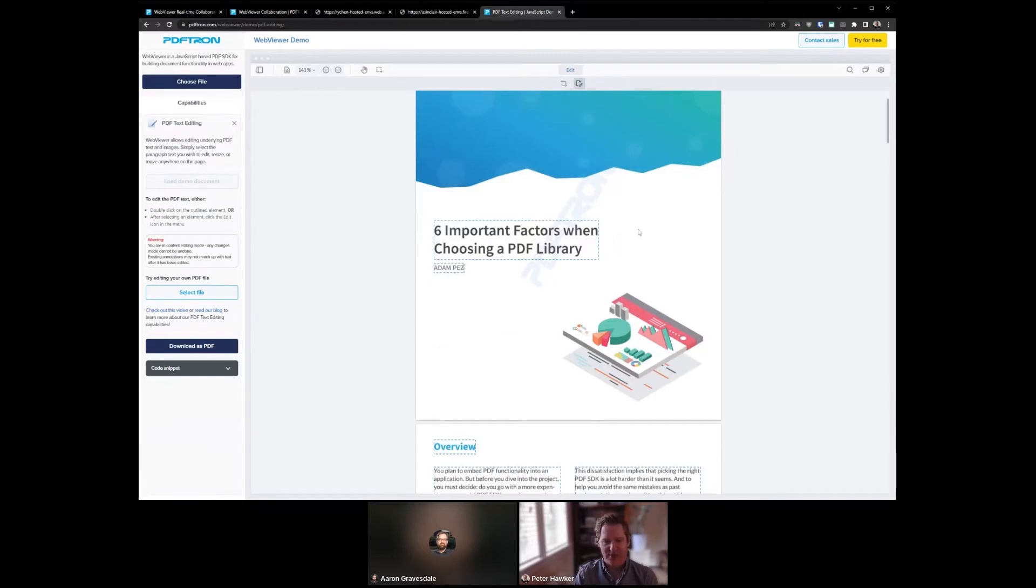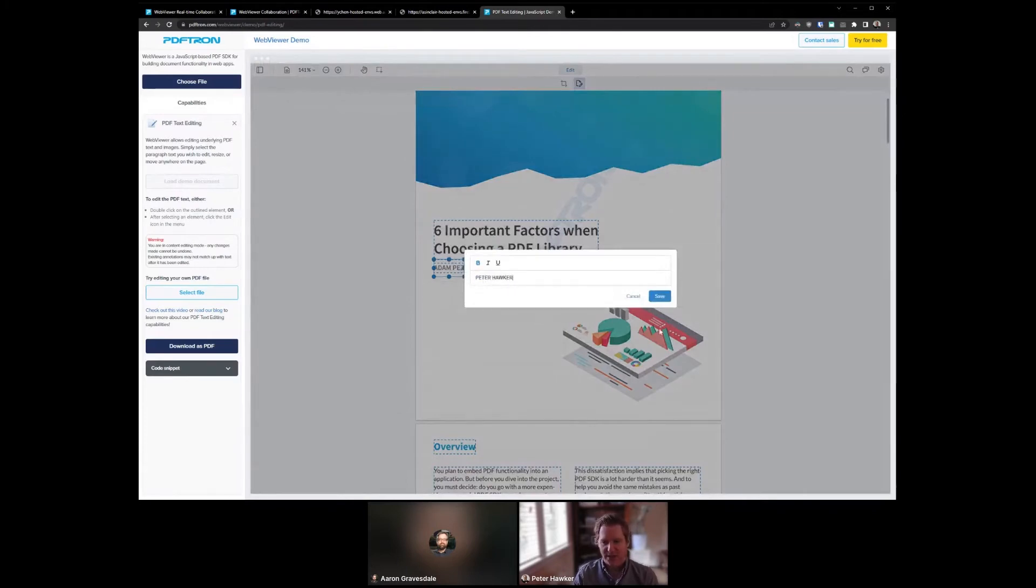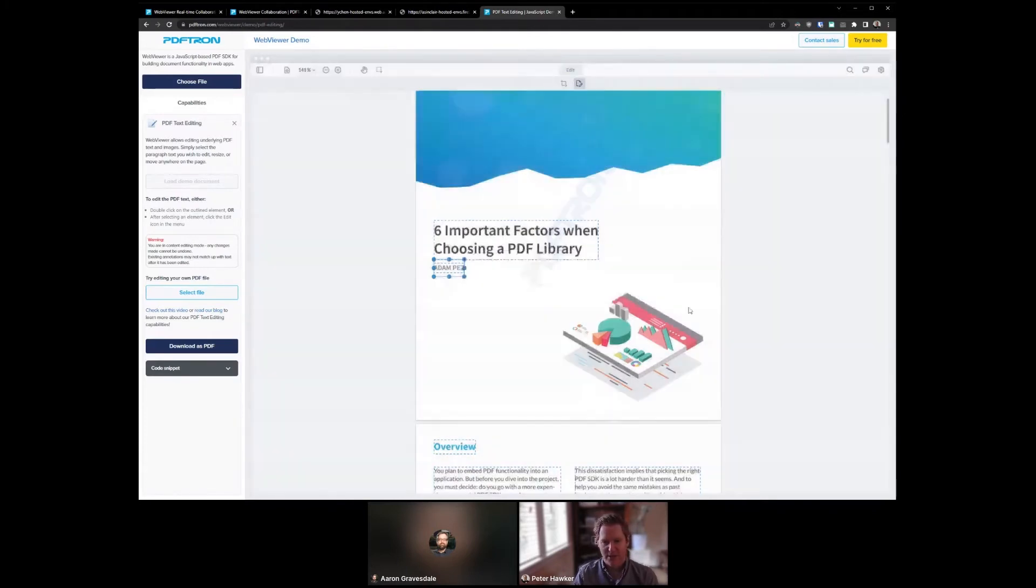Let's say instead of Adam, I realize he actually produced the last report and I was the author on this report. So I can actually open this content up, update it, and you'll see the document will reflow and change directly in the PDF.